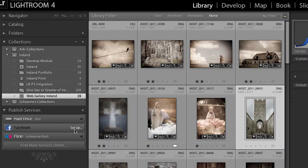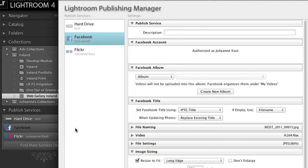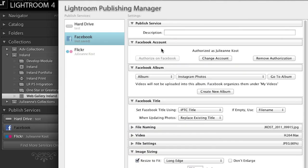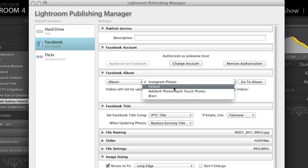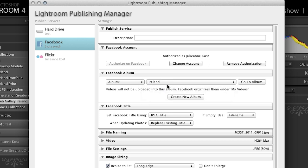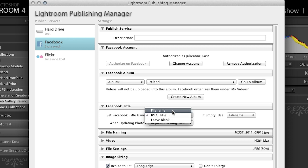But for now, let's go and walk through the setup for Facebook. Now because I've already authorized this account before and then I deleted it, Lightroom knows that and I'm already logged in on my Facebook page so it authorized me automatically. Now I want to upload these to a specific album, so I'll go ahead and select one from one that I've already created. I could also create a new album here if I wanted to.